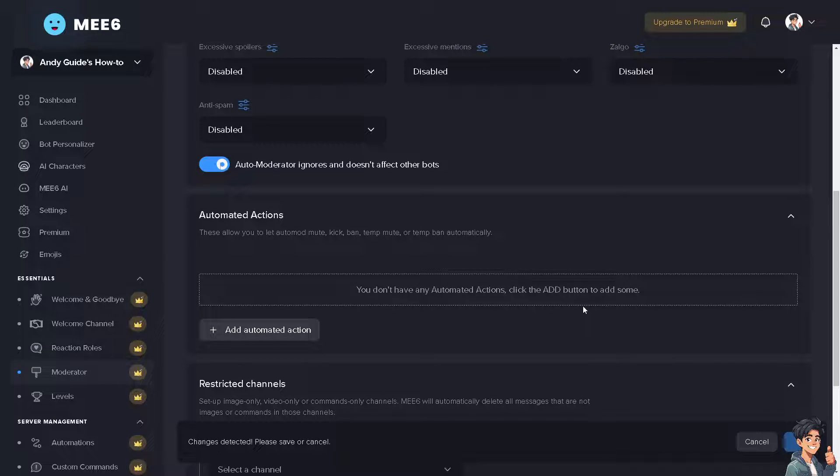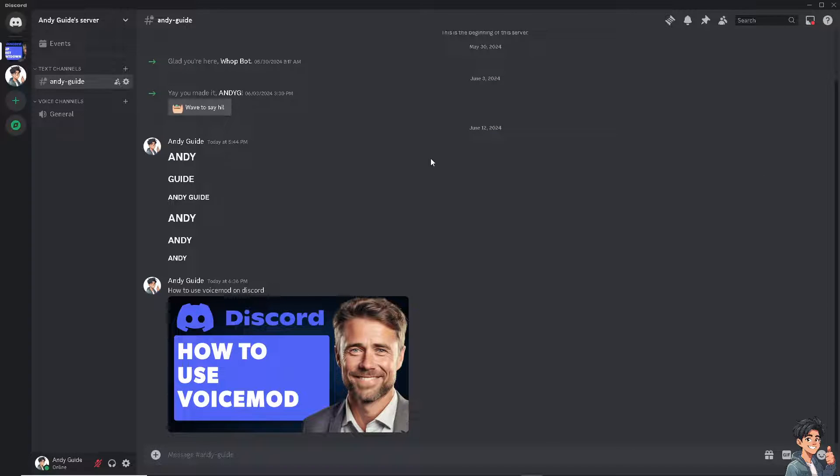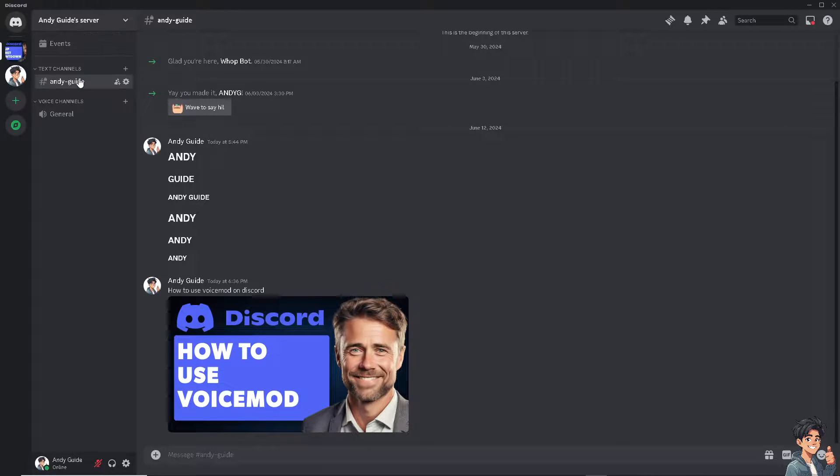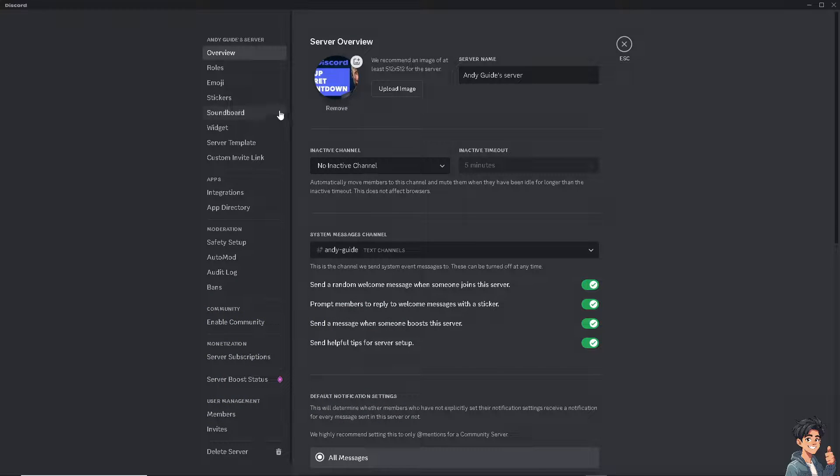After that you need to switch to your Discord app. Once you are inside the Discord app, go to the server that you chose earlier and click on the server settings. I need you to click on the roles.